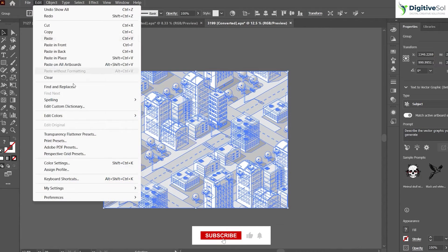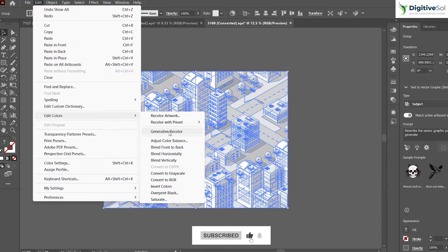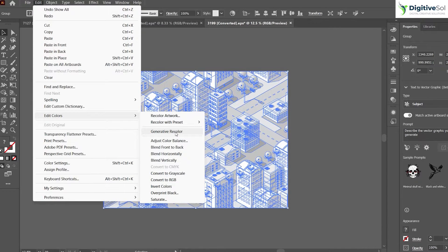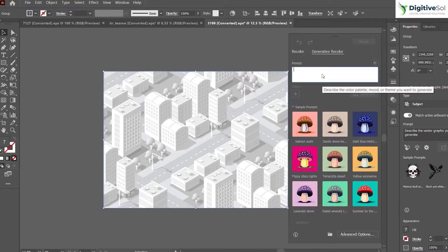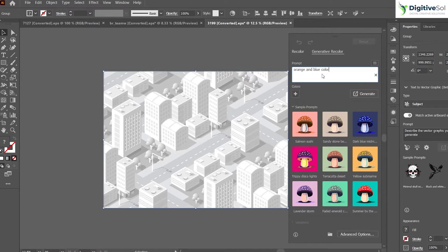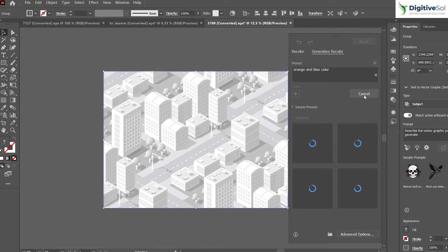What we need to do is just select the illustration, go to Edit > Edit Colors, and here you will find an option of Generative Recolor. There are some sample prompts provided, but if you want to add your own colors — let's suppose I want the color shades of orange and blue — I just type "orange and blue color" and simply hit Generate.